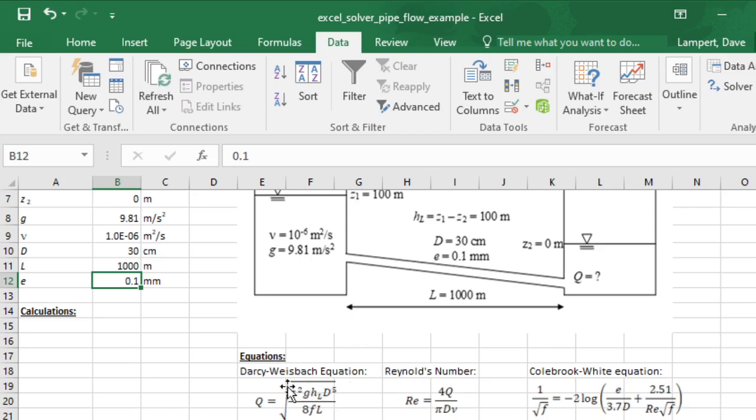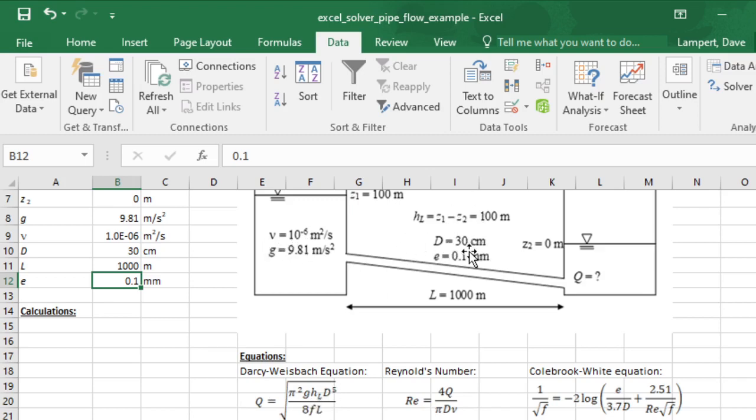The friction losses can be calculated by the Darcy-Weisbach equation, which would typically be written in a slightly different form. If you put it in terms of the flow rate in a pipe, it looks like this, and it depends on this friction factor here.